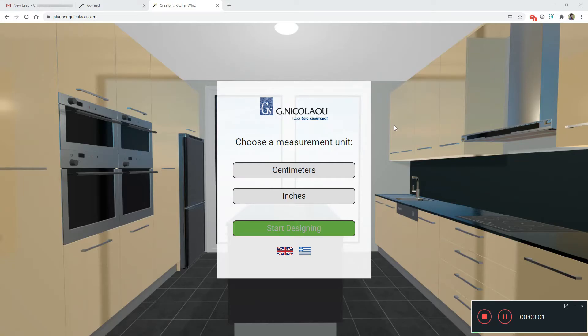Hi, Konstantinos here from kitchenwiz.com. This is an intro to the branded editor.